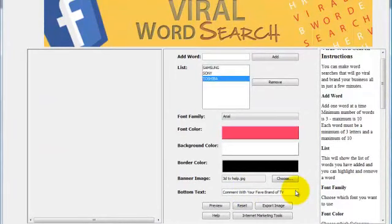So I've put 'comment with your favorite brand of TV.' Even if people don't do the word search, it's pushing them to do something. It's giving them a direct instruction. A comment is a comment—it's all good. Comments, likes, and shares are great. That's what you need on Facebook.